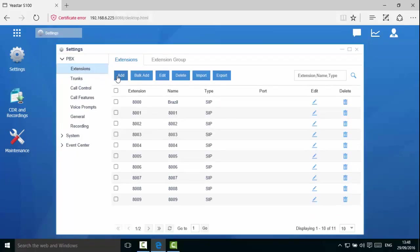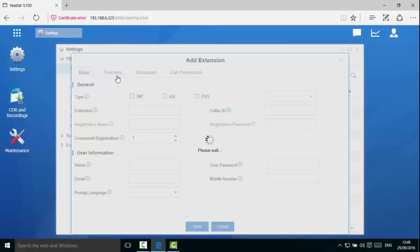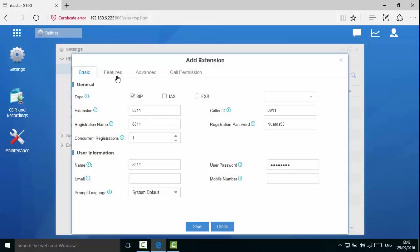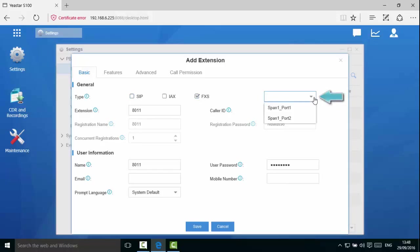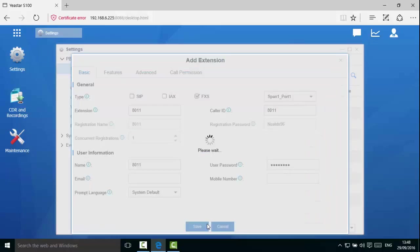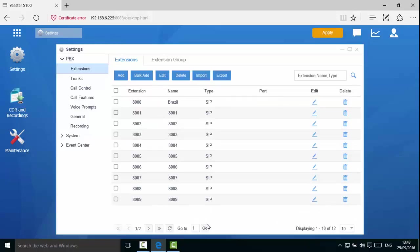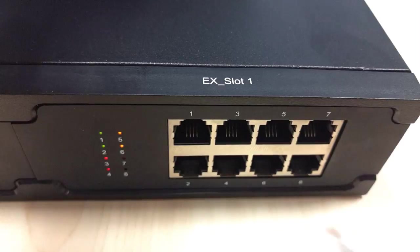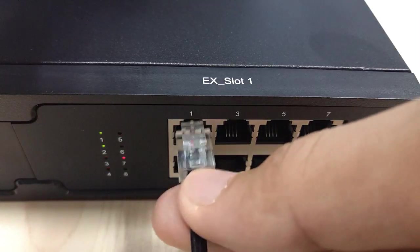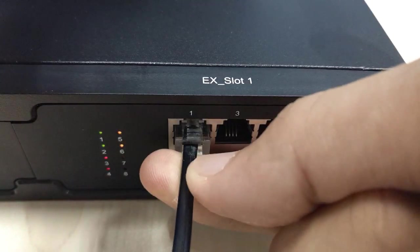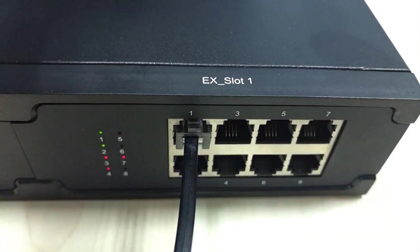In this example, we will add 8011 as an FXS extension and select the correct physical port. We have selected port 1 of span 1. Click Save and Apply. Connect the analog phone to port 1 of span 1.